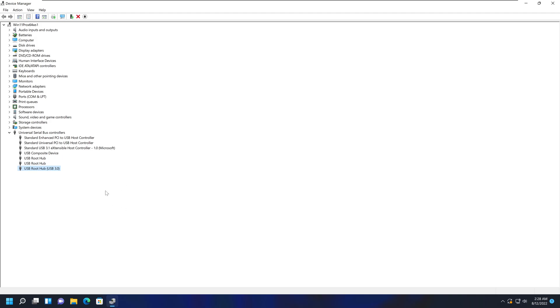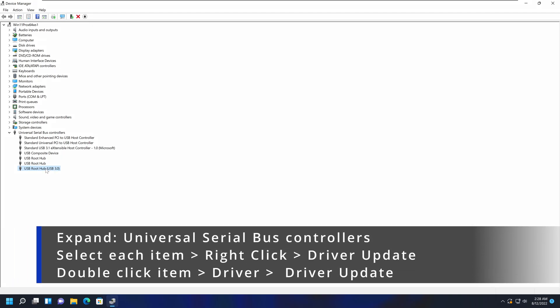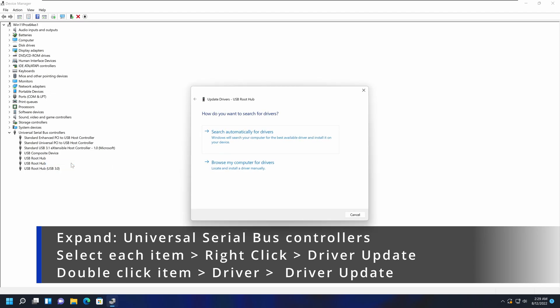If those things did not work, another thing you can do is go to the website of your motherboard or the USB card manufacturer, for example Intel Corporation, and try to find drivers. If there is a driver update, you can try that as well. To do that, select the item you want to update, right-click, select Update Driver, and go through the process.